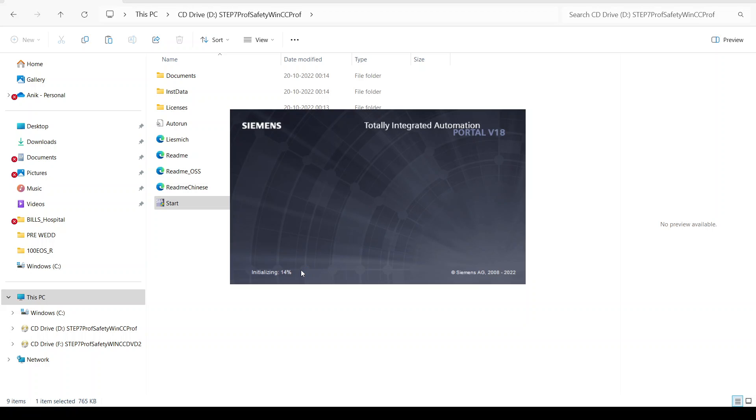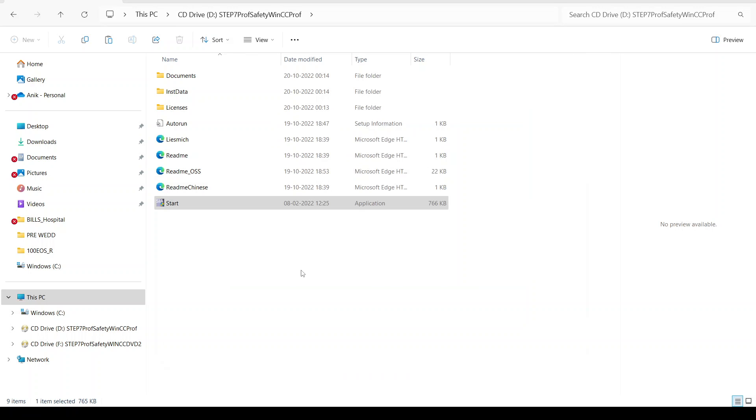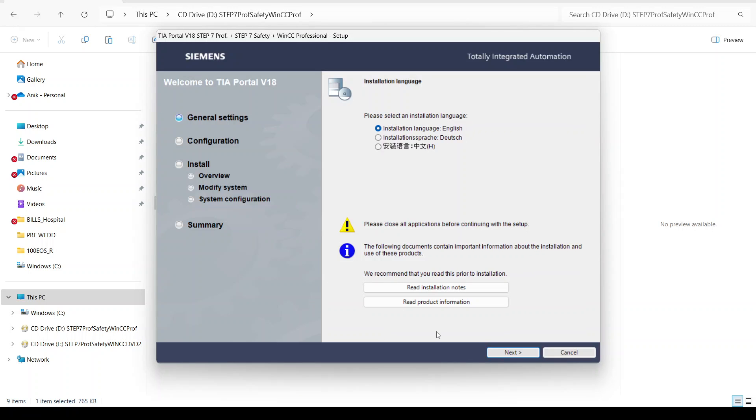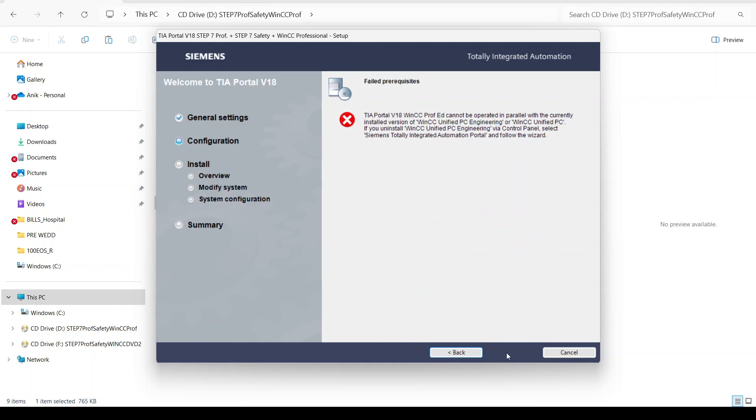Click yes. It will take some time for initializing. After initializing, you can see the program features. Now you can see the initialization process is complete and we will select next.